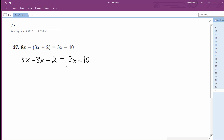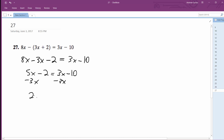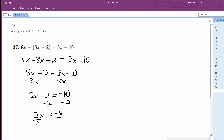So I'm going to get x by itself, I'll combine them over here first. So 5x minus 2 is equal to 3x minus 10. Subtract 3x from the right side so I get 2x minus 2 is equal to negative 10. Then I'm going to add 2 to both sides so I get 2x is equal to negative 8. Divide by 2, x is equal to negative 4.